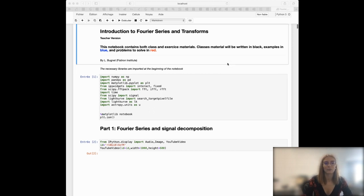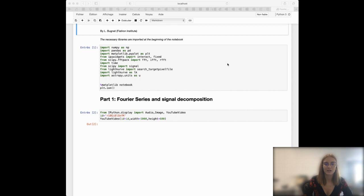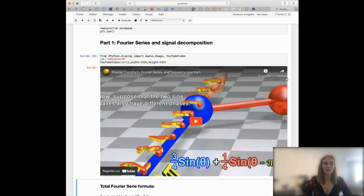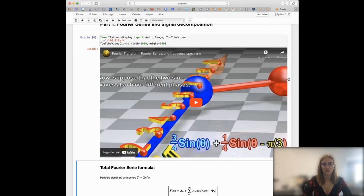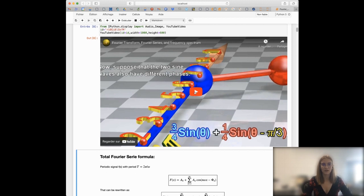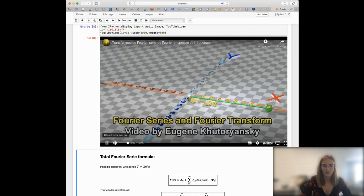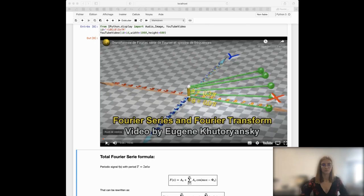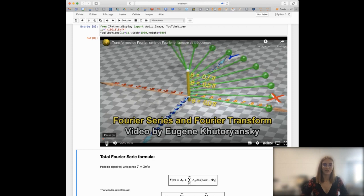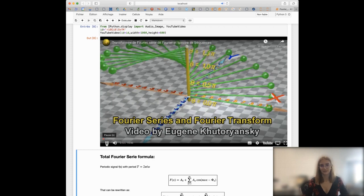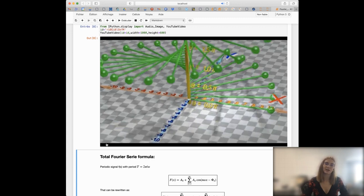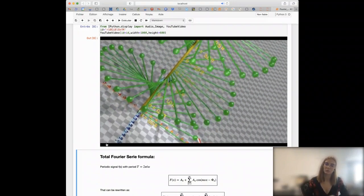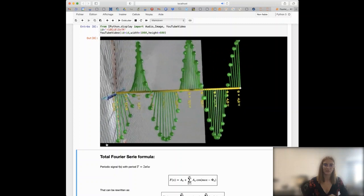We can start by talking about Fourier series and decomposition of a signal into frequencies. What is best to do is to start by looking at a video I found on YouTube. We have a y-axis and x-axis representing the cosine of theta shown by the green points, and the y-axis representing the sine of theta.